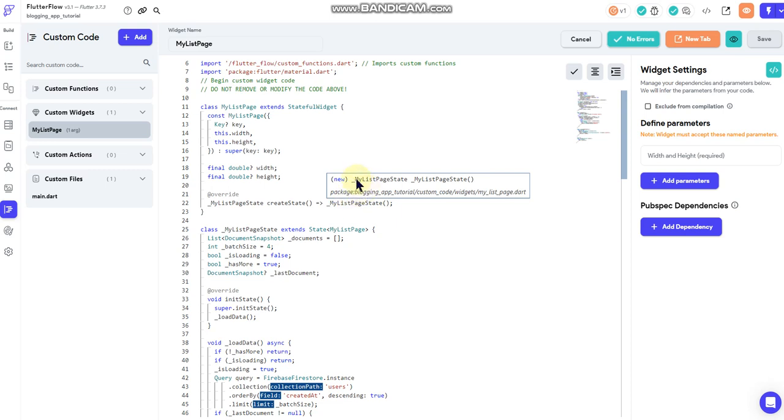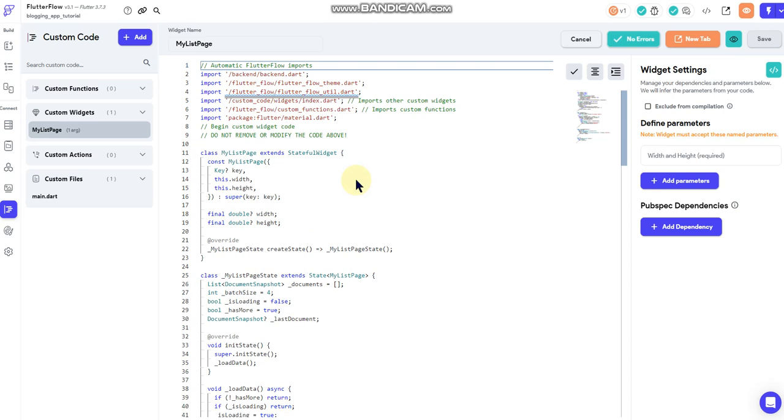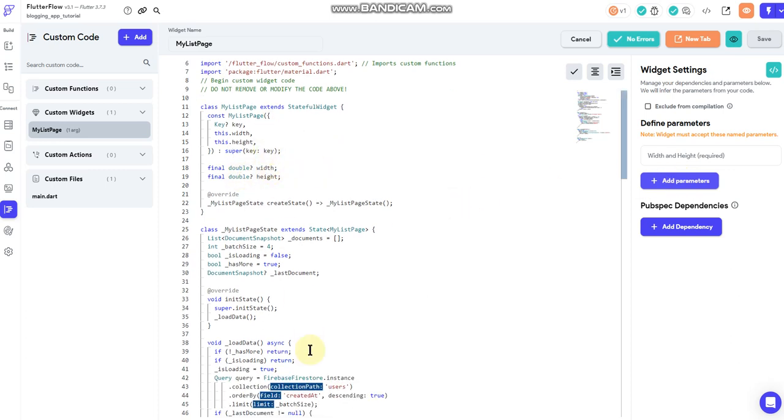But sometime in the near future I'll complete this code so that it has a parameter so that you can edit different parts of the code from within Flutter Flow's interface.